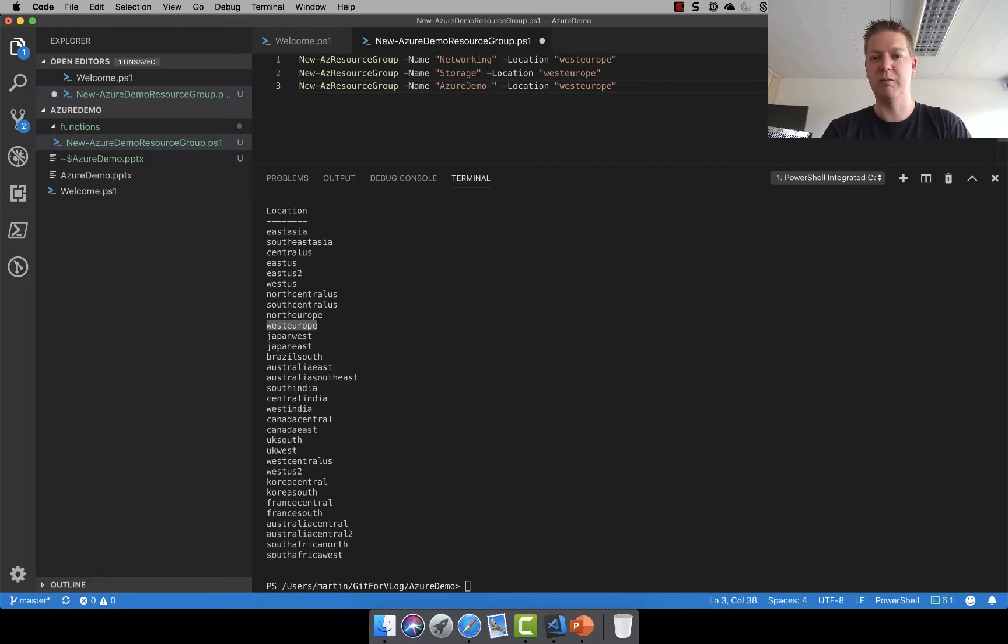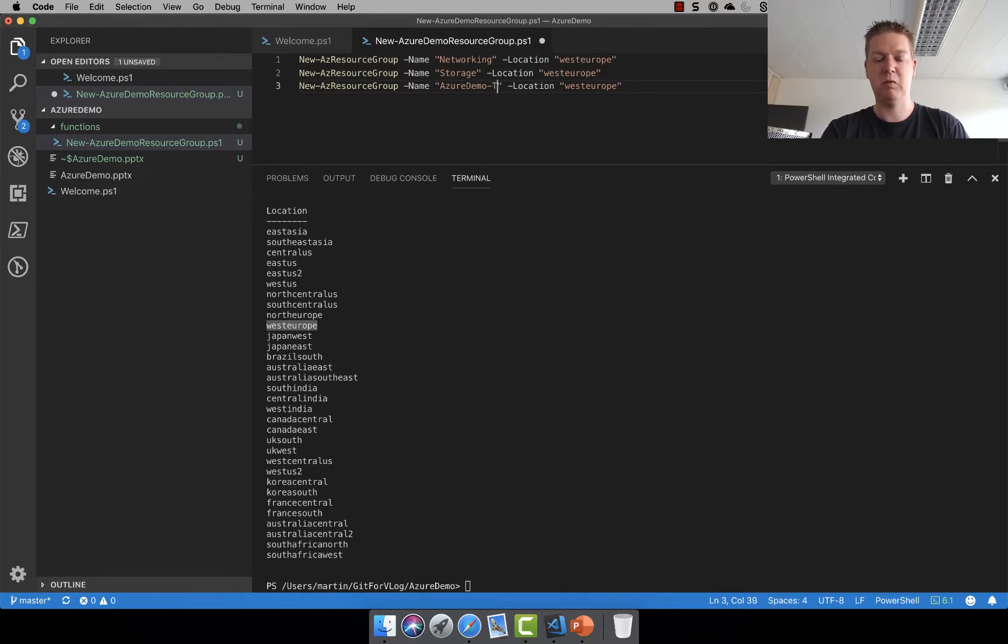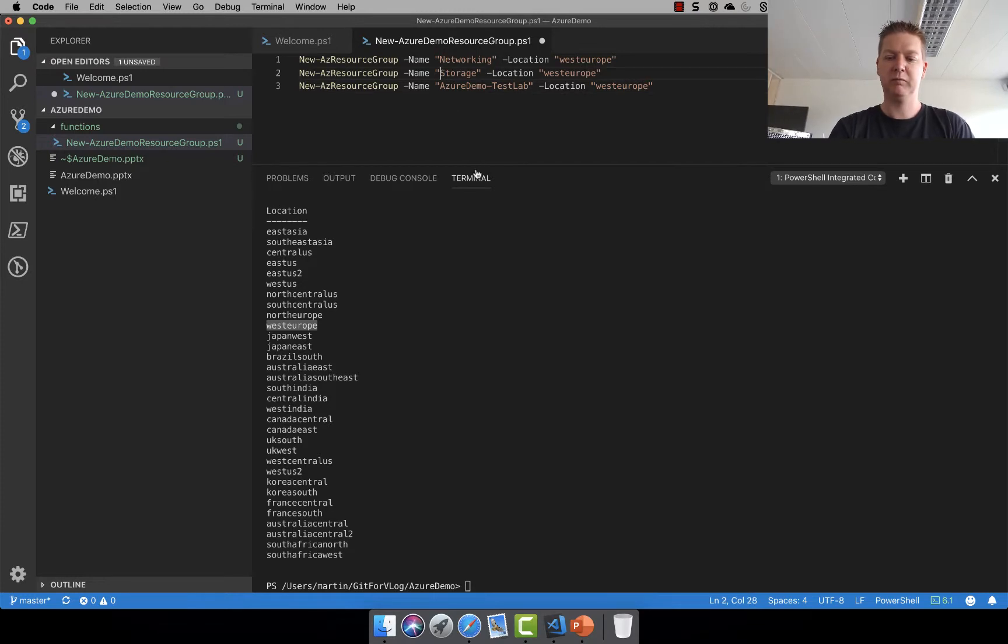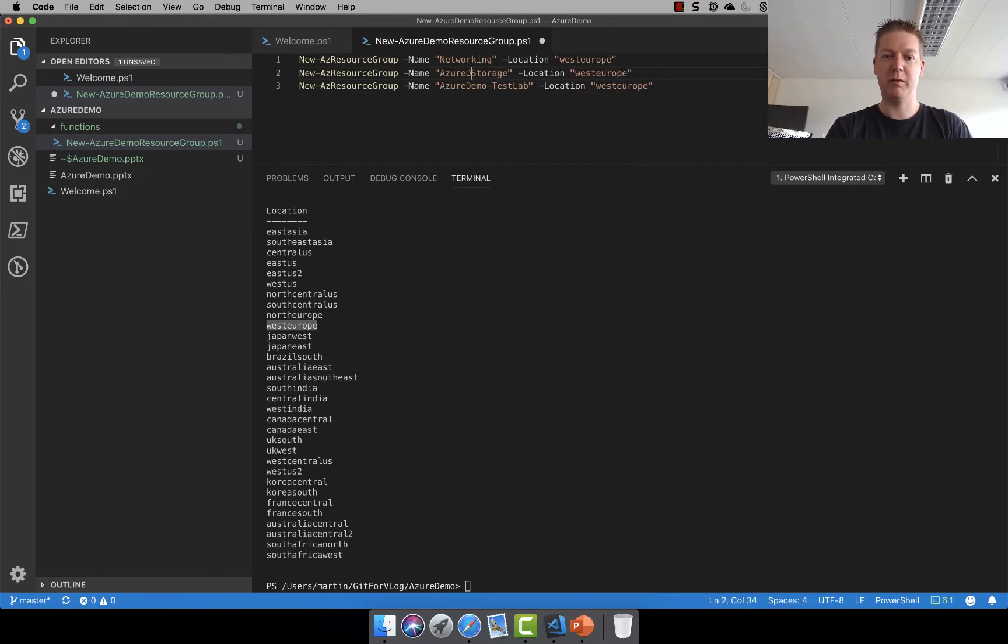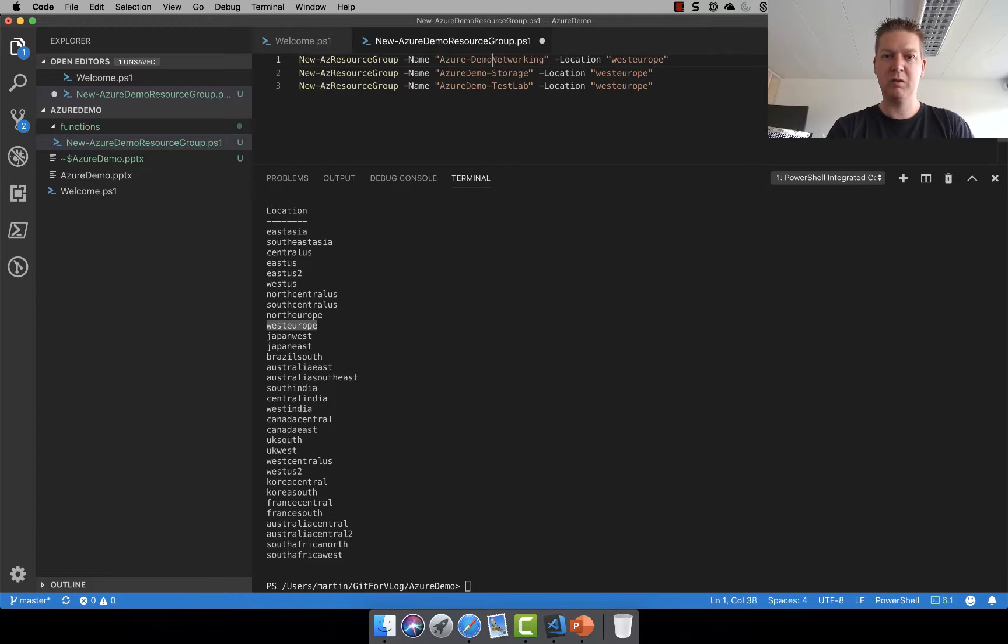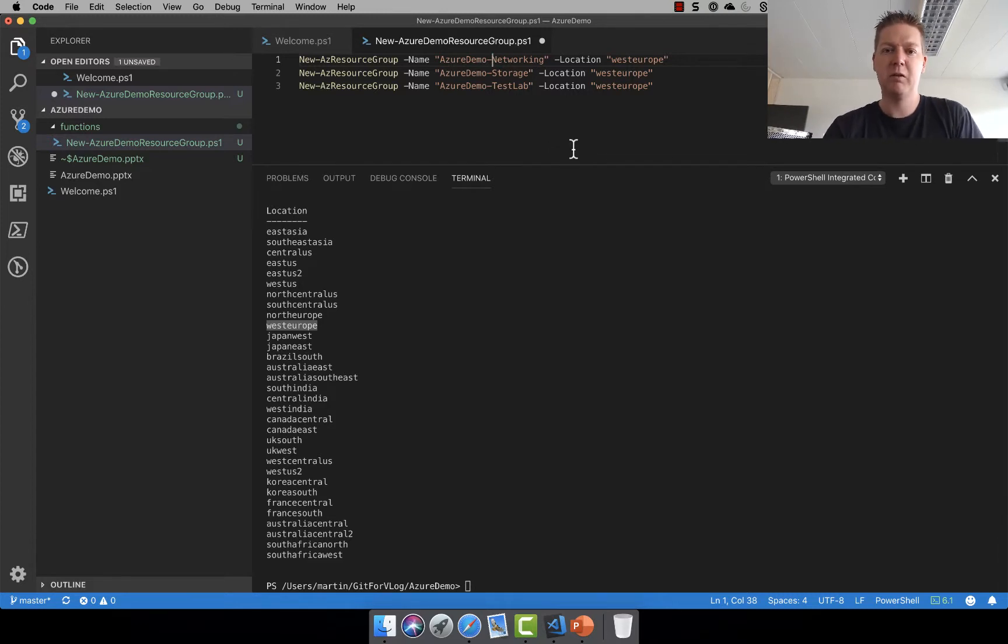We need to put something more in here I think. Azure demo in test lab. Let's just call it test lab. I think I'm going to put Azure demo in front of everything here. So if I create another environment there I can separate it out. All right. So this should actually be enough to create our three resource groups.